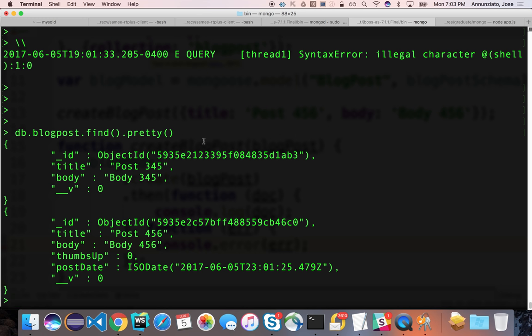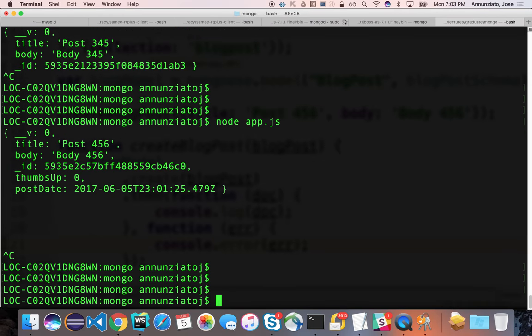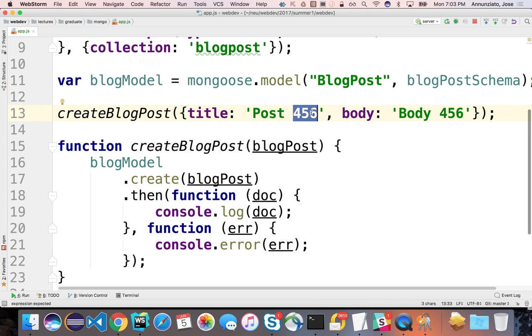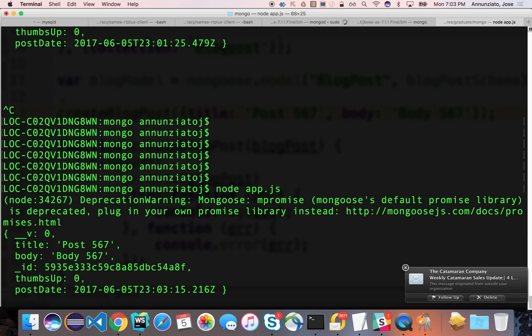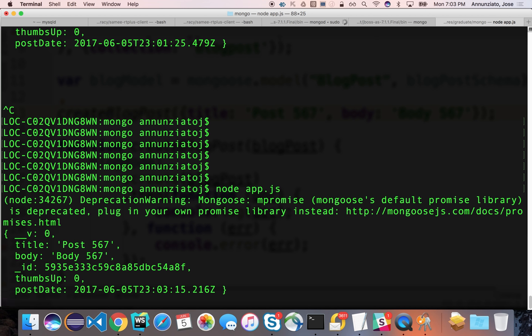If we run this and add another one, it inserts correctly but gives a deprecation warning. The reason is that out of the box, Mongoose uses mPromise, which is a deprecated API. Instead, we're going to use a more up-to-date promise library — a very popular one called the Q library.